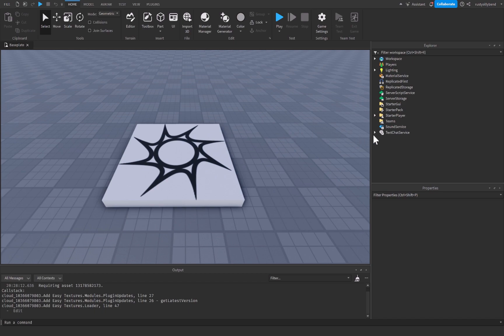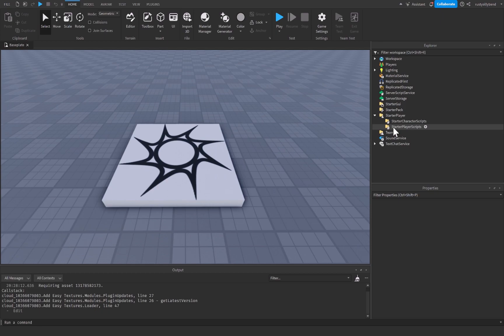So let's go over to the starter player folder over here on the right, and we're just going to click on this little arrow that will open it up. Inside of starter player, you're going to see two more folders right here. Now starter player scripts, let me explain this.